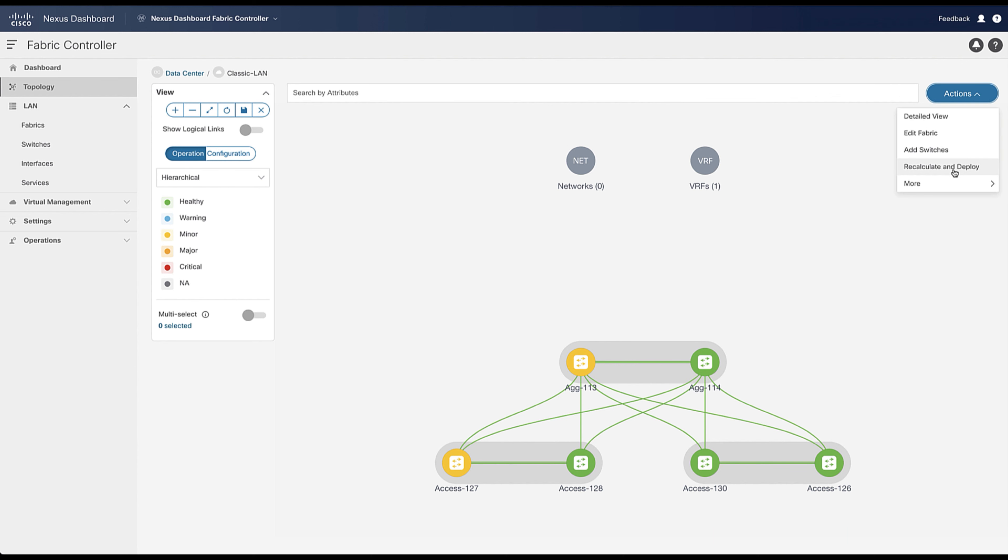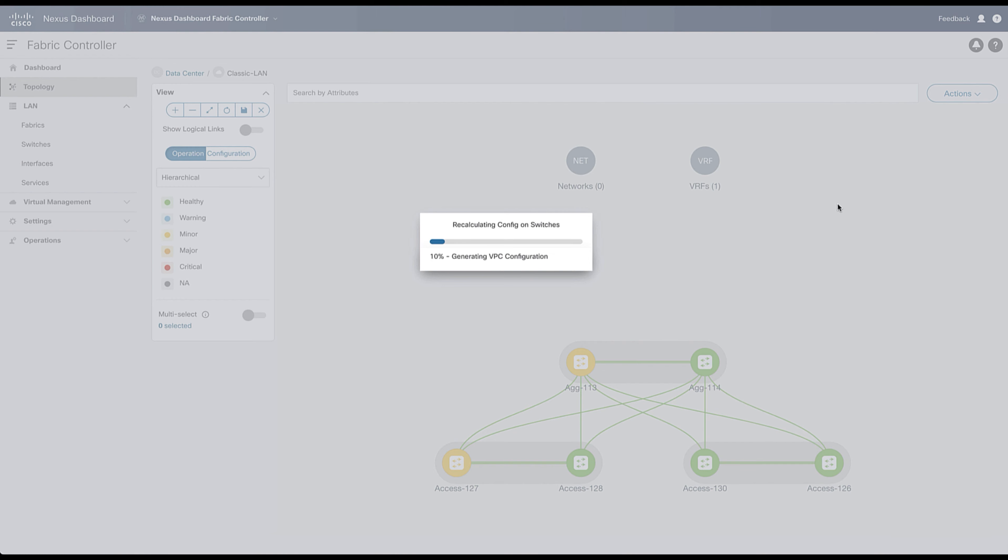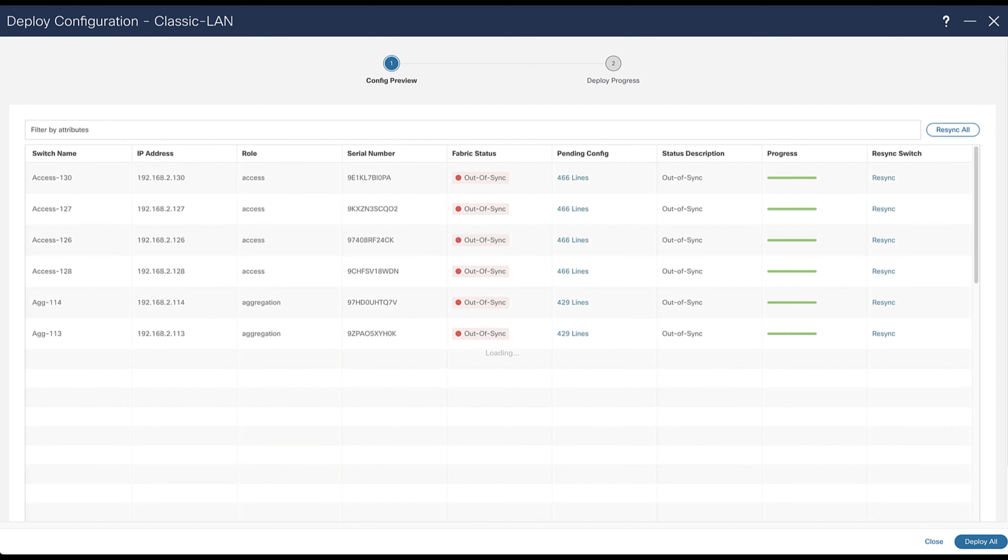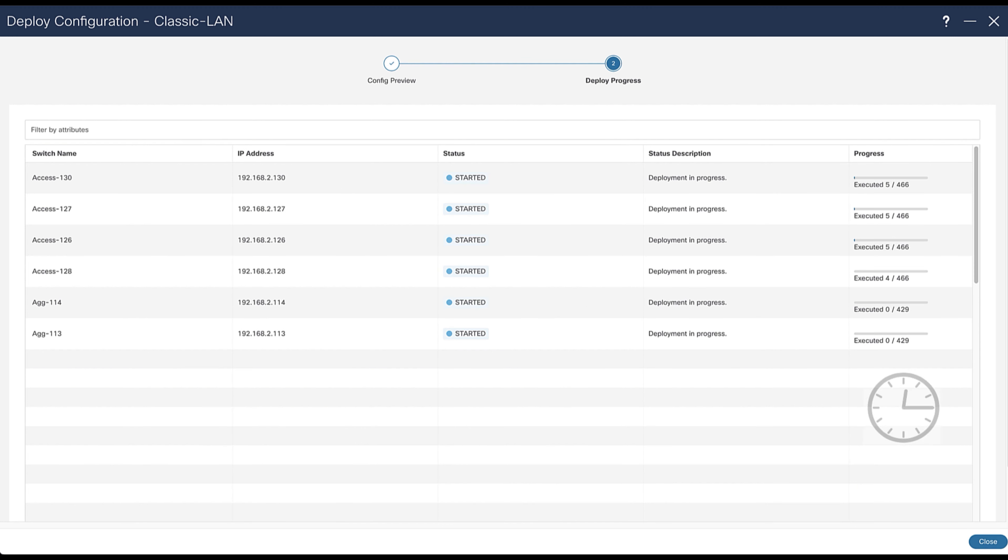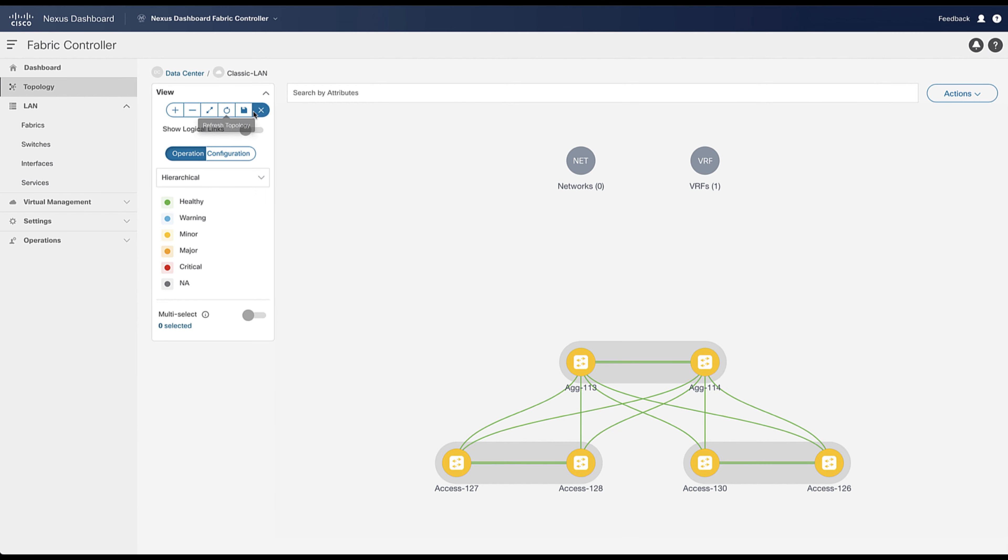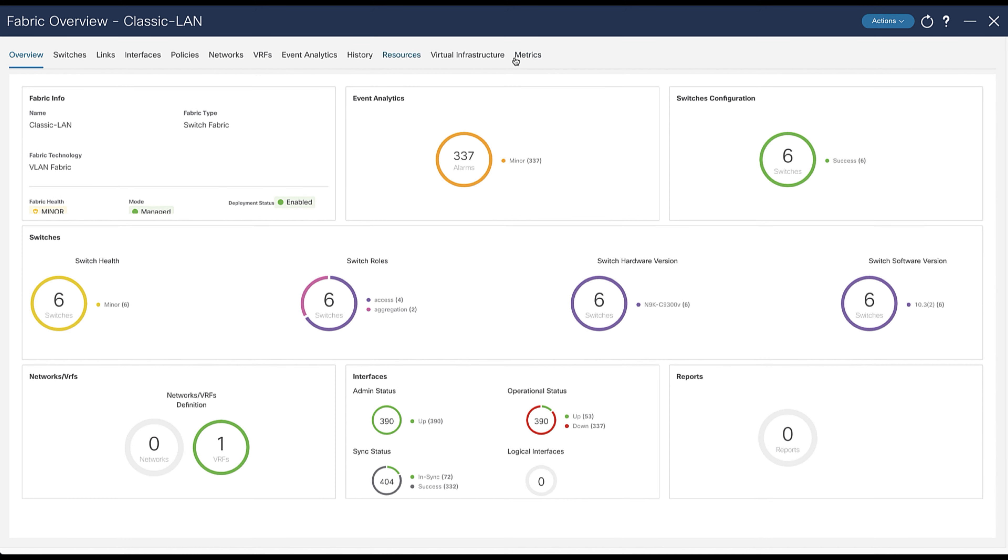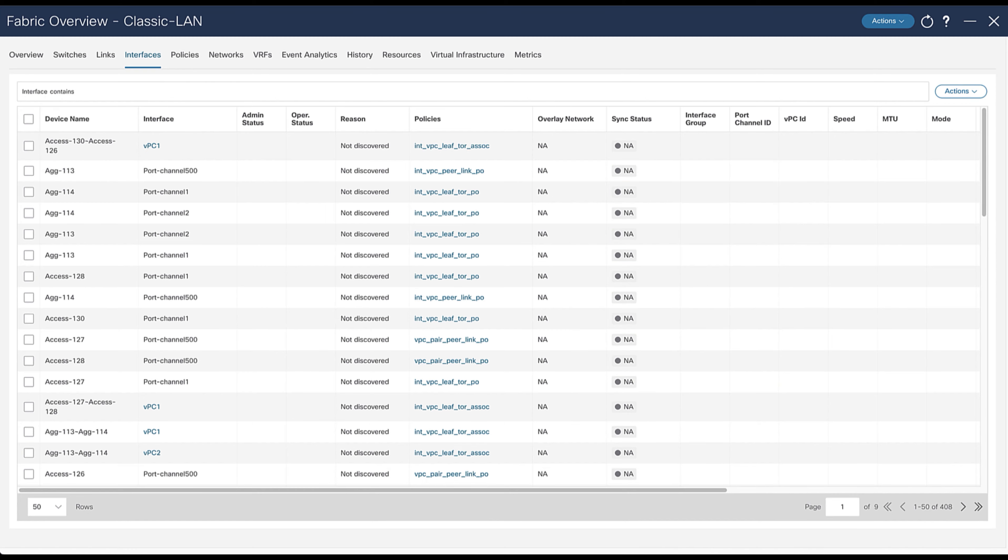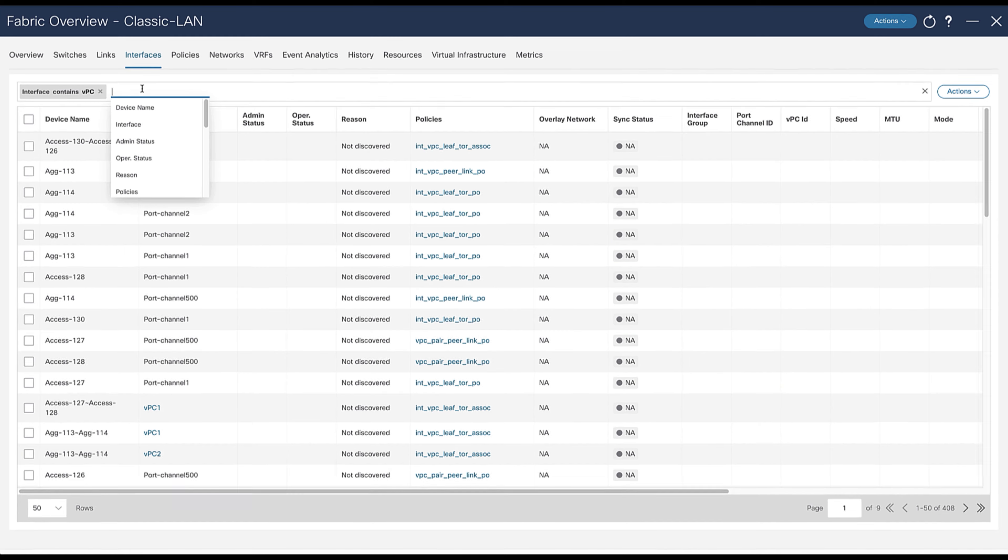Now you recalculate and deploy the configuration for all concerned switches. Because you start from ground-up, NDFC will push each device's full configuration. That explains the number of lines here. It takes less than a minute to push the configuration, but the video is anyhow accelerated here to last just a few seconds. You can close now the windows and open the detailed view to check the virtual port channels interface is created automatically by NDFC in few clicks as depicted here.